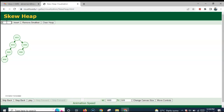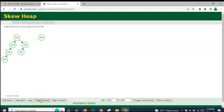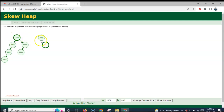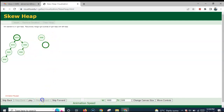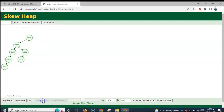Now let us try to insert the element 5. So 10 and 5 are compared. Since 5 has the minimum root element, the entire left heap with root 10 has to come to the right of 5. The entire subtrees get merged to the right of 5, then they get swapped. So this is the final result when 5 is added to the existing skew heap.